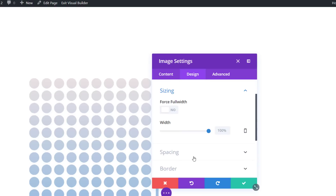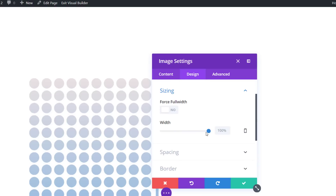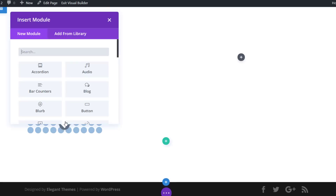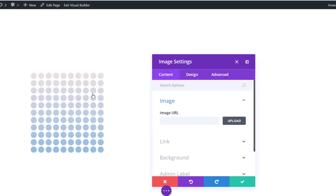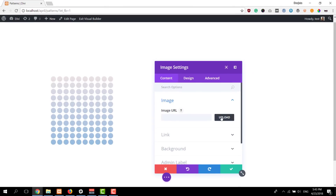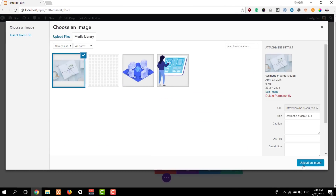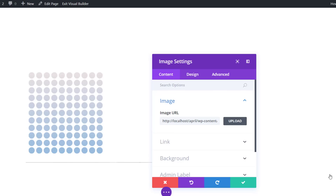Then move on to the design tab, open the sizing subcategory, and adjust the width to 60 percent. Right below this image module we'll add another image module — this time we'll upload the product image that we want to show up in this section.